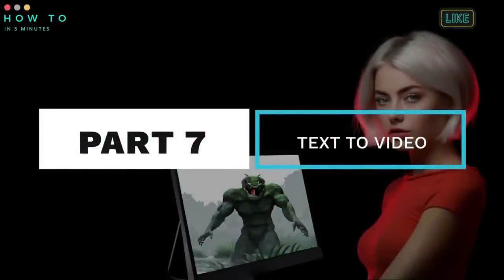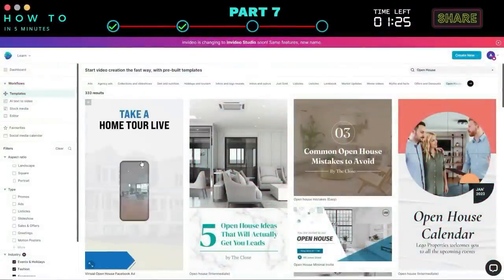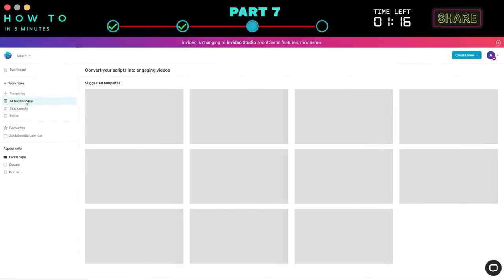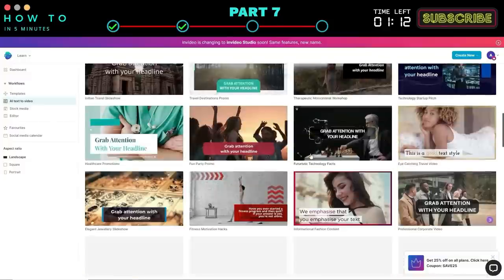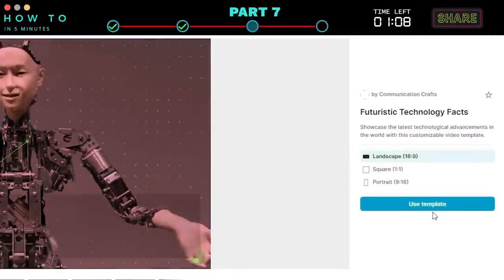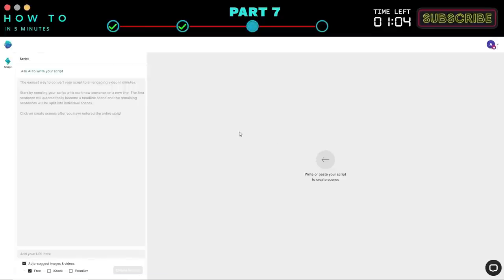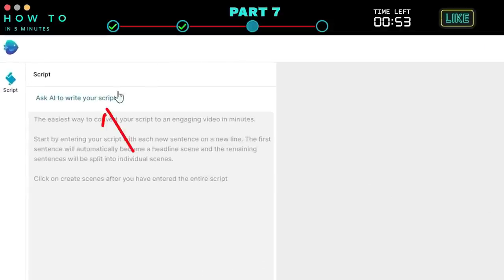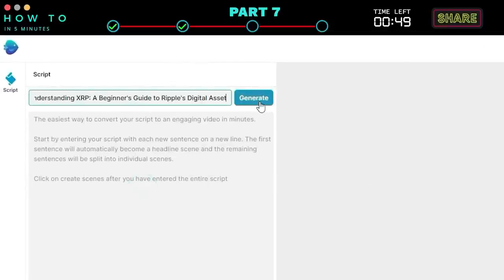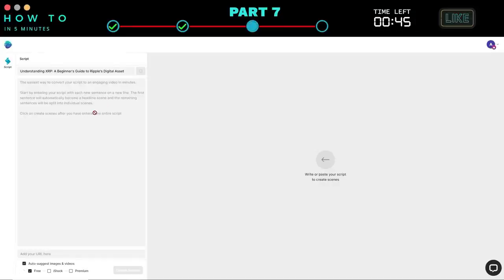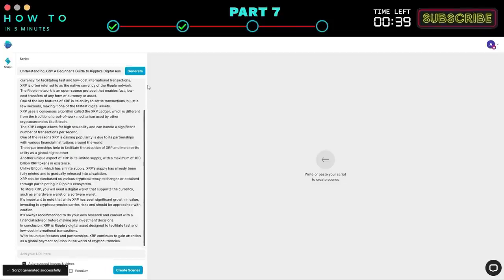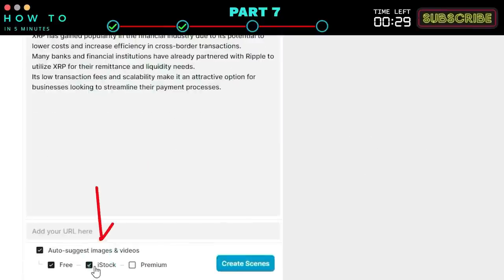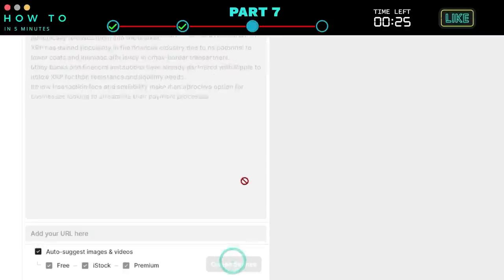Step seven: text to video. To create a video using InVideo, you can start with their pre-made templates. However, in this video, we will use the Text to Video AI feature. Click on the AI Text to Video menu, select the desired template, select the video orientation, and click the Use Template button to start. Now go back to the AI Coach, copy your content idea, click the 'Ask AI to write your script' button, and paste your content idea. Click the Generate button to start generating an AI script for your video. If you're not satisfied with the result, click the Generate button again. Once you have found the best video script, activate the Premium and iStock options and click Create Scenes to generate your AI video.